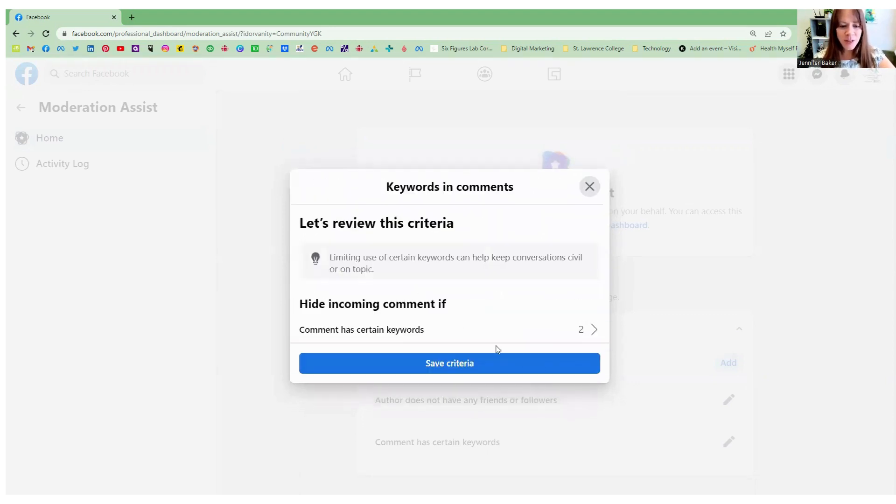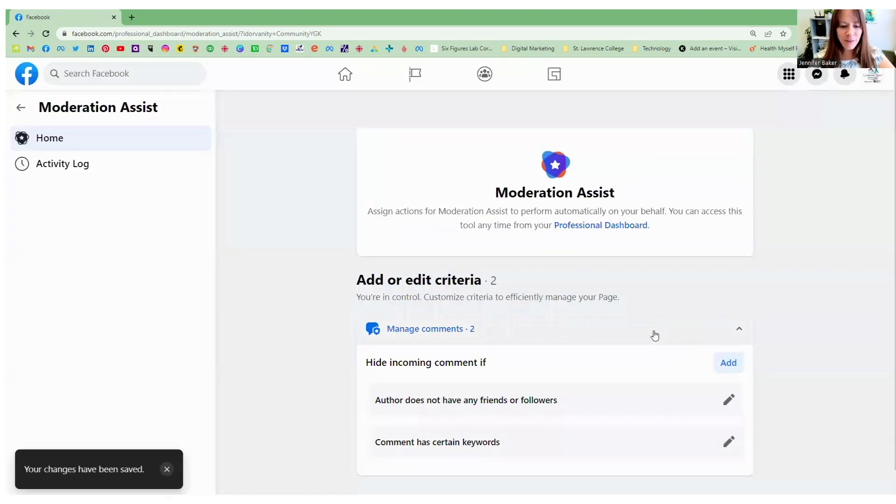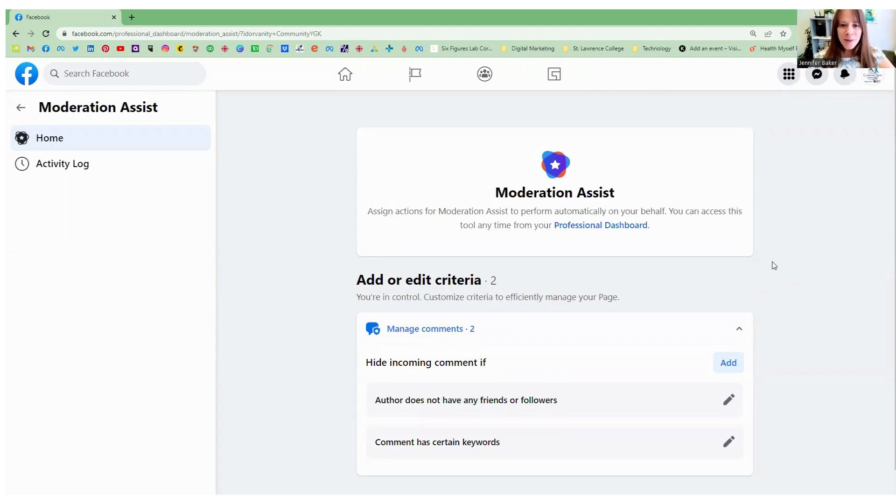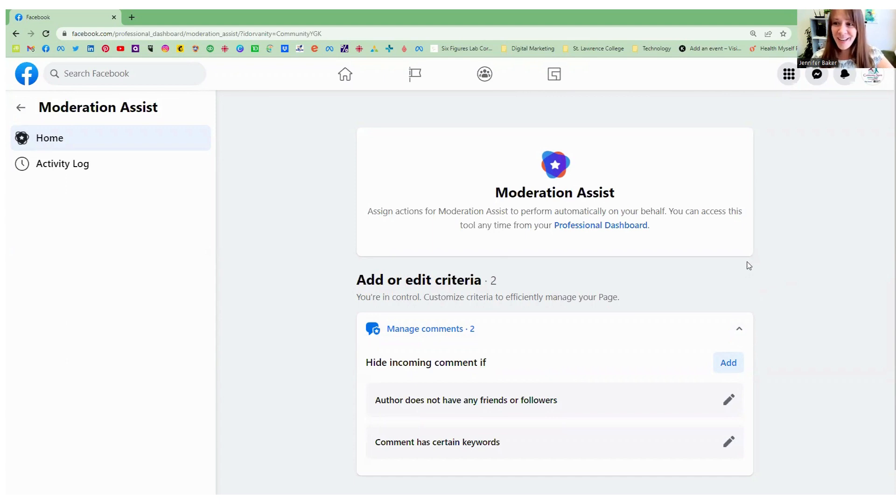And then once you've done that, you can save your criteria. So this is the new moderation assist, a little bit different, a little bit more hidden. I hope this helps to manage your incoming content and engagement. If you've got any questions, please include them in the comments below.